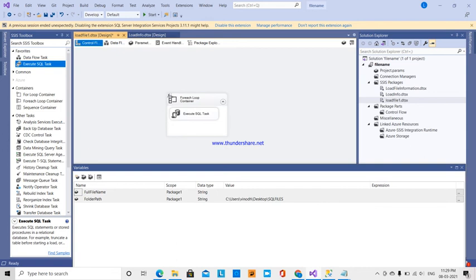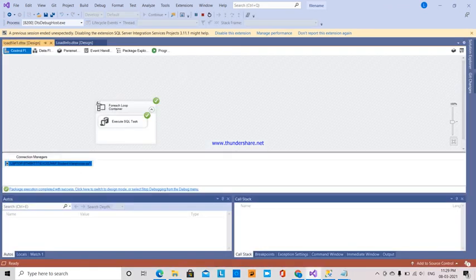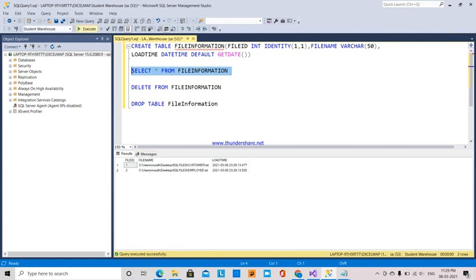Now I run the package. Both steps show green tick marks, meaning the file names have been successfully inserted into SQL Server. When I run SELECT * FROM file_information, I can see all the data with the full file paths, like C:\users\sql_file, along with the file names. This is how we load file names from a folder into an SQL Server table using SSIS.